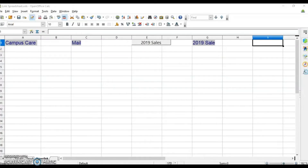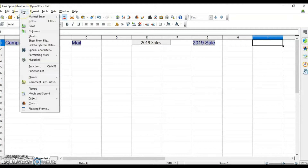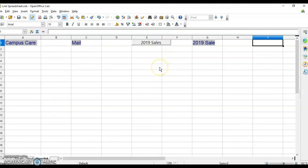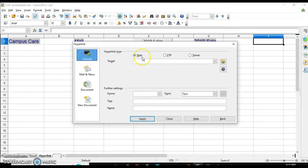Now let's create the hyperlink. There are two ways you can insert the hyperlink: using the Insert menu and then selecting the hyperlink option, or you can go to the standard toolbar. The same option is available there, where you can add the web address, FTP, or Telnet address.